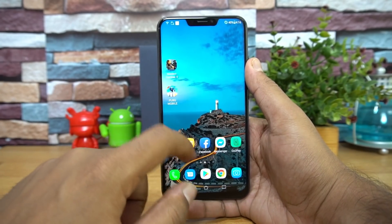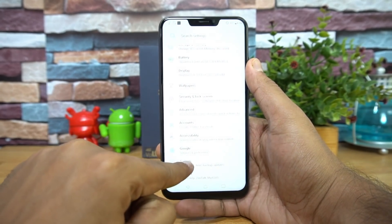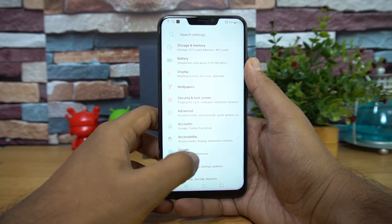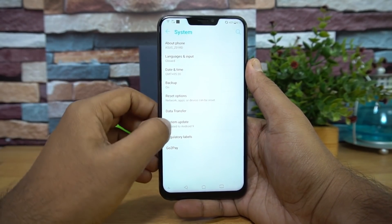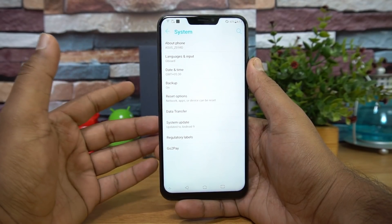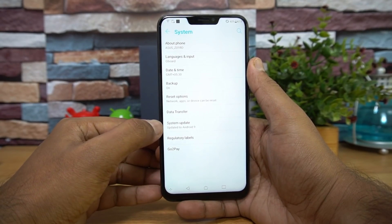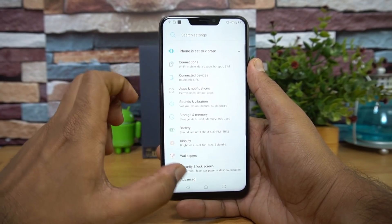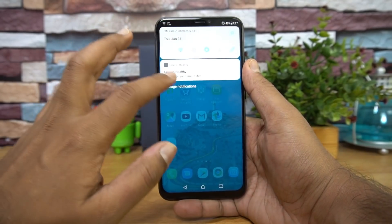You can go to Settings and check for the system update. Click there and you will be notified if there is any update available. Right now you can see that the device is updated to Android 9.0.